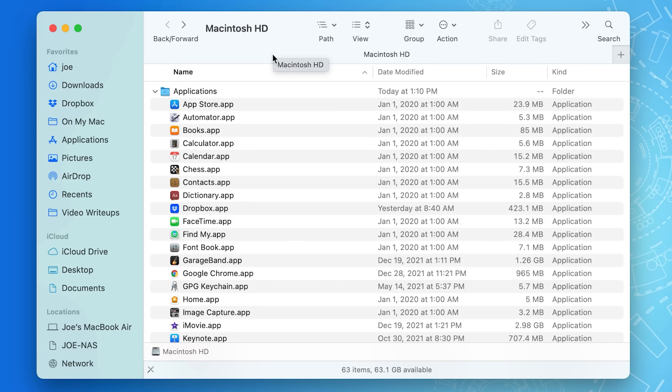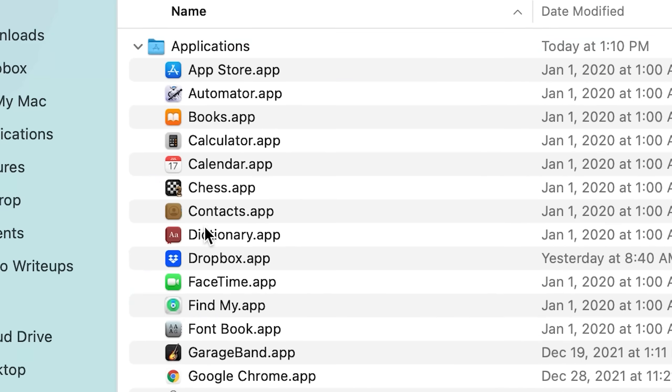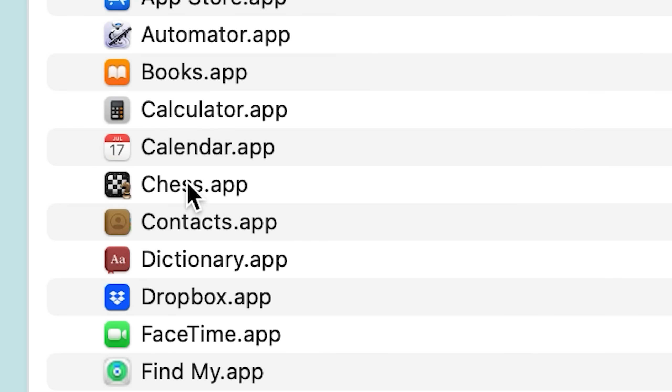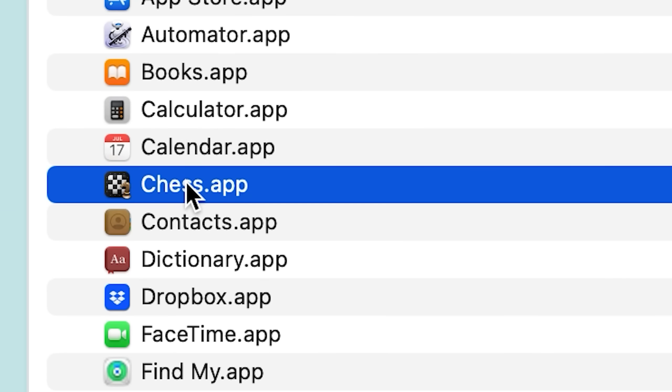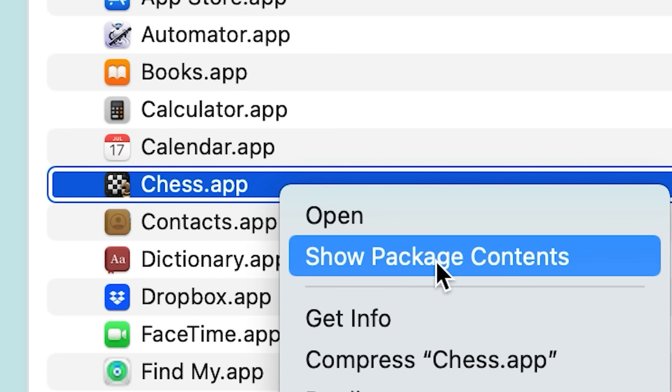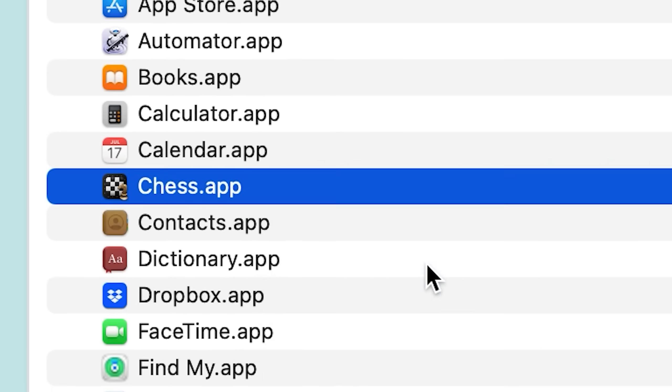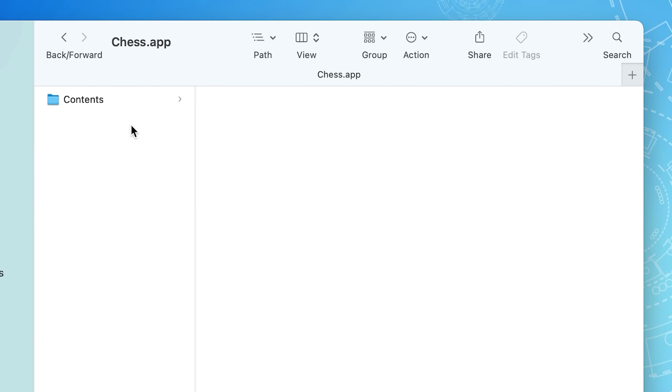These days though, apps work differently than that. They're basically put into a special type of folder called a package. Everything is bundled into a folder, not these weird forks.